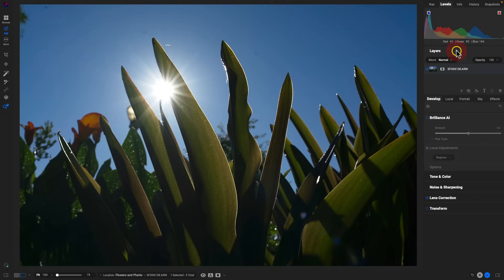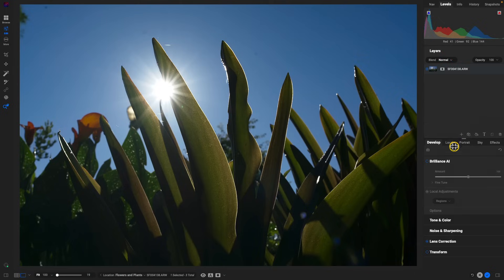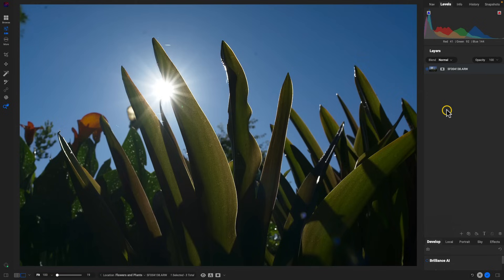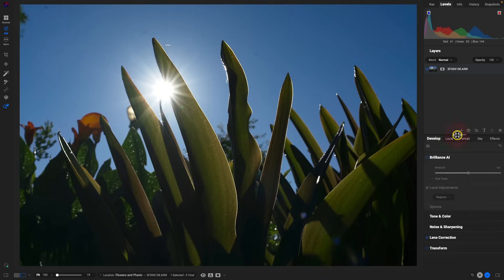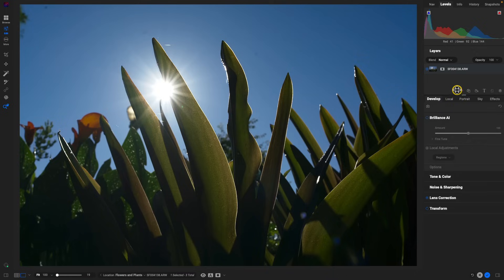Another update to the UI inside the Edit module is the Layers pane. The all-new and improved Layers pane allows us to modify its size so we can fit as many different layers as we need. If we have a bunch of different layers and need to view their contents, resizing this is really helpful.